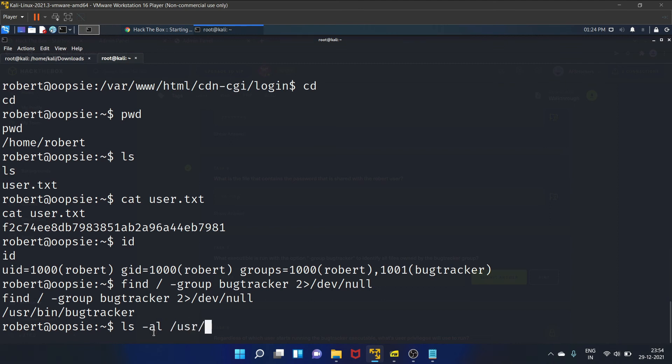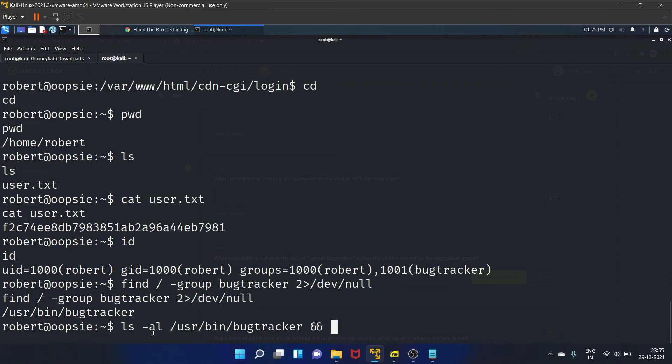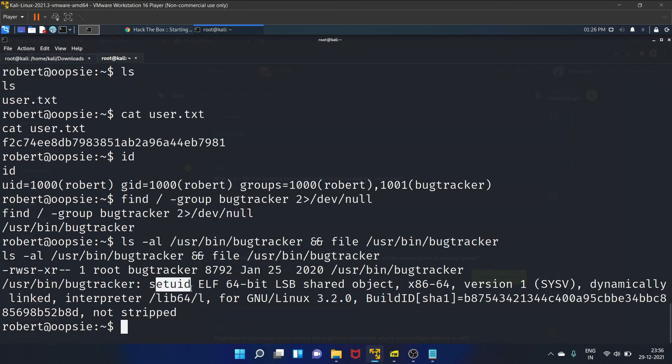Let's check what privileges and what type of file is this. We'll use the following command that is ls -l /usr/bin/bugtracker and file /usr/bin/bugtracker. There is a set owner user ID set on that binary, which is a promising exploitation path.